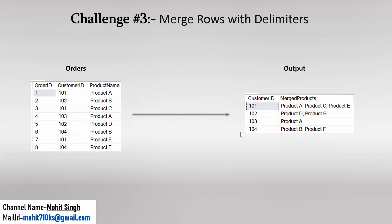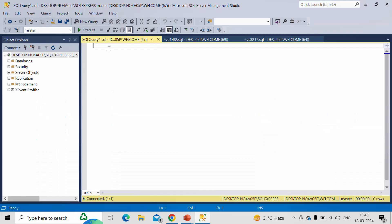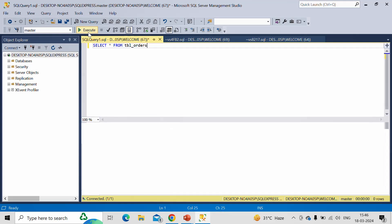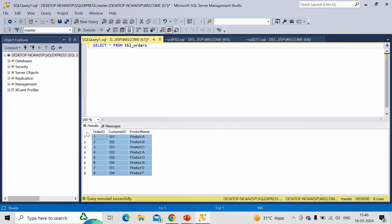Let us discuss how we can achieve this output. For that, let me switch to SSMS. I have already created the orders table with the same sample data we observed in our slide. So let me select that table first — select star from table name TBL orders. Now let me execute this. This is the exact table. As per our requirement, we need to merge the product name based on customer ID.